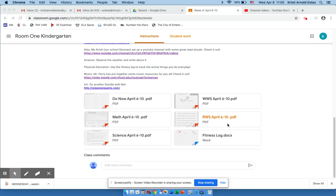Hi everyone! In this video I will show you how to open a PDF from an assignment from your teacher and insert it into a program called DocuHub, and then resubmit it to your teacher, therefore eliminating the need to print, take a photo, and then upload items.